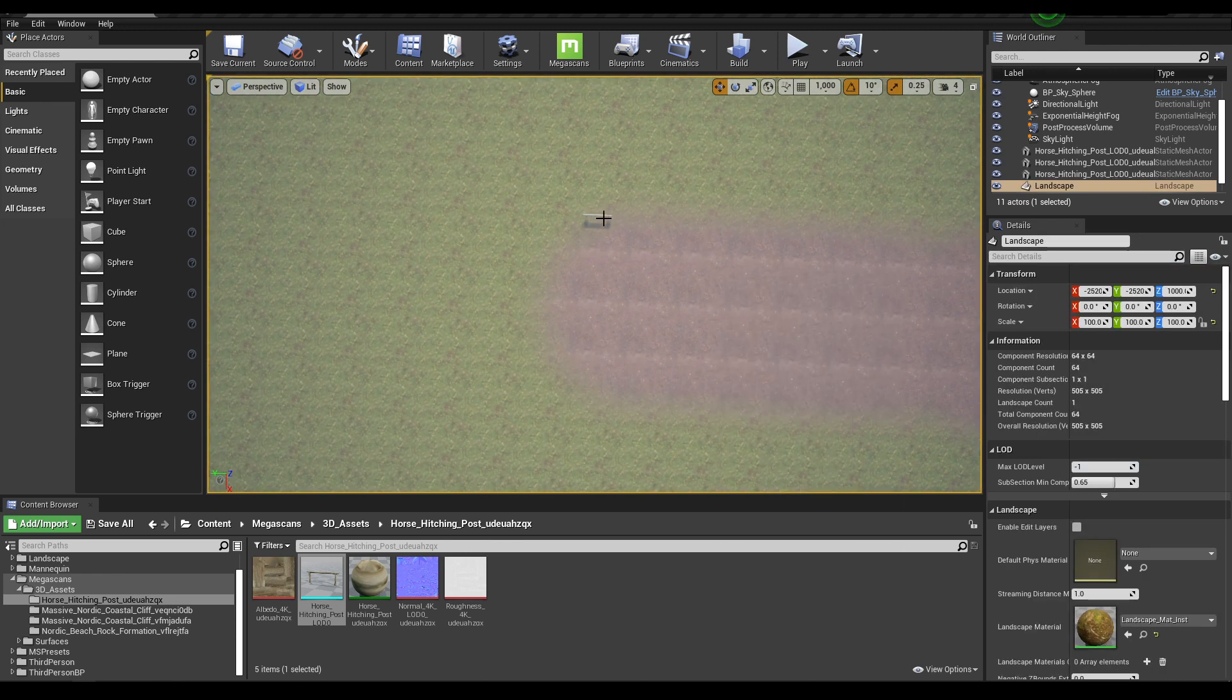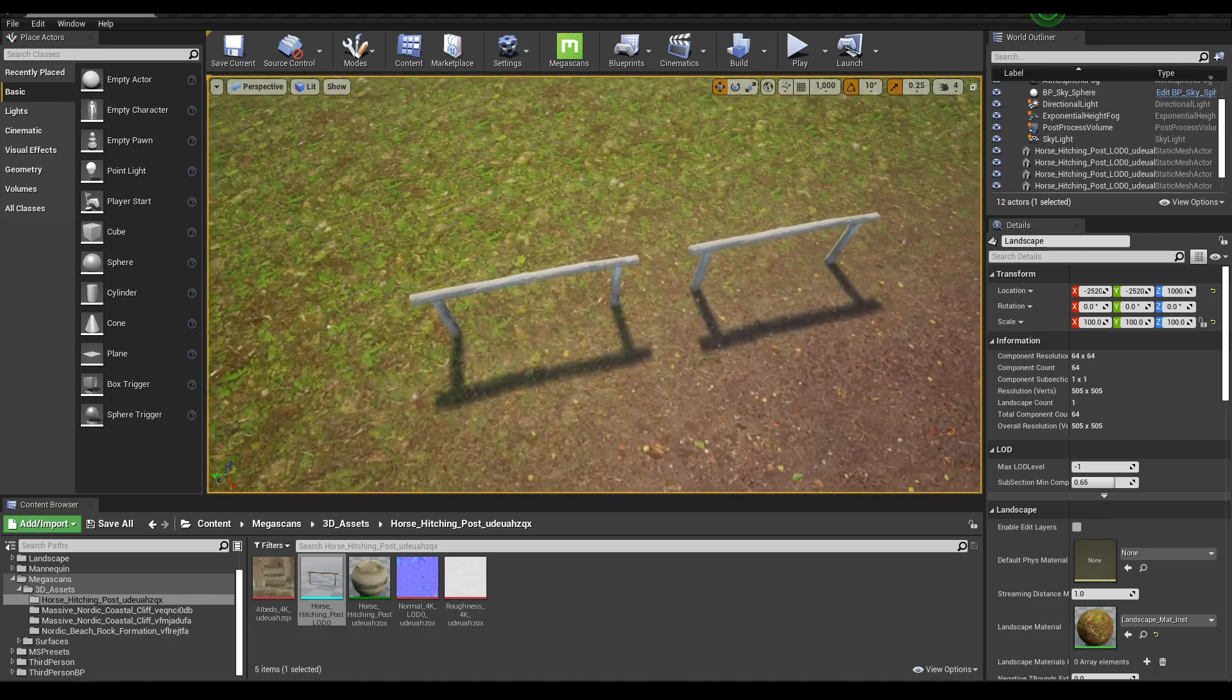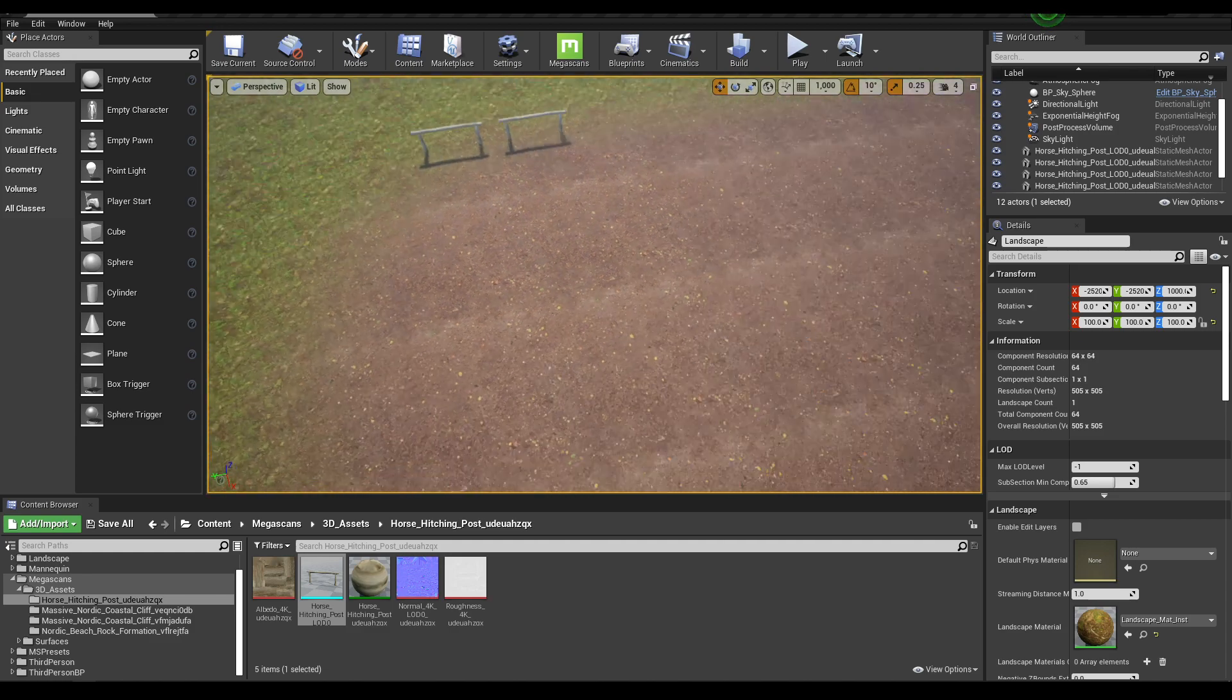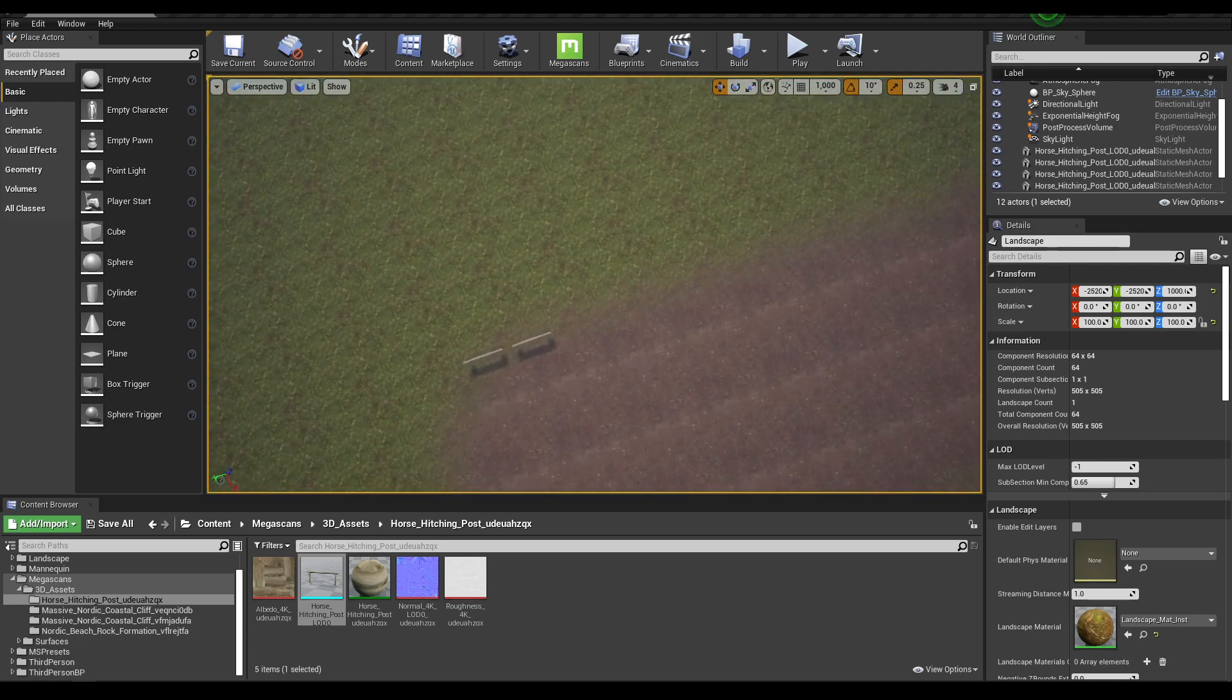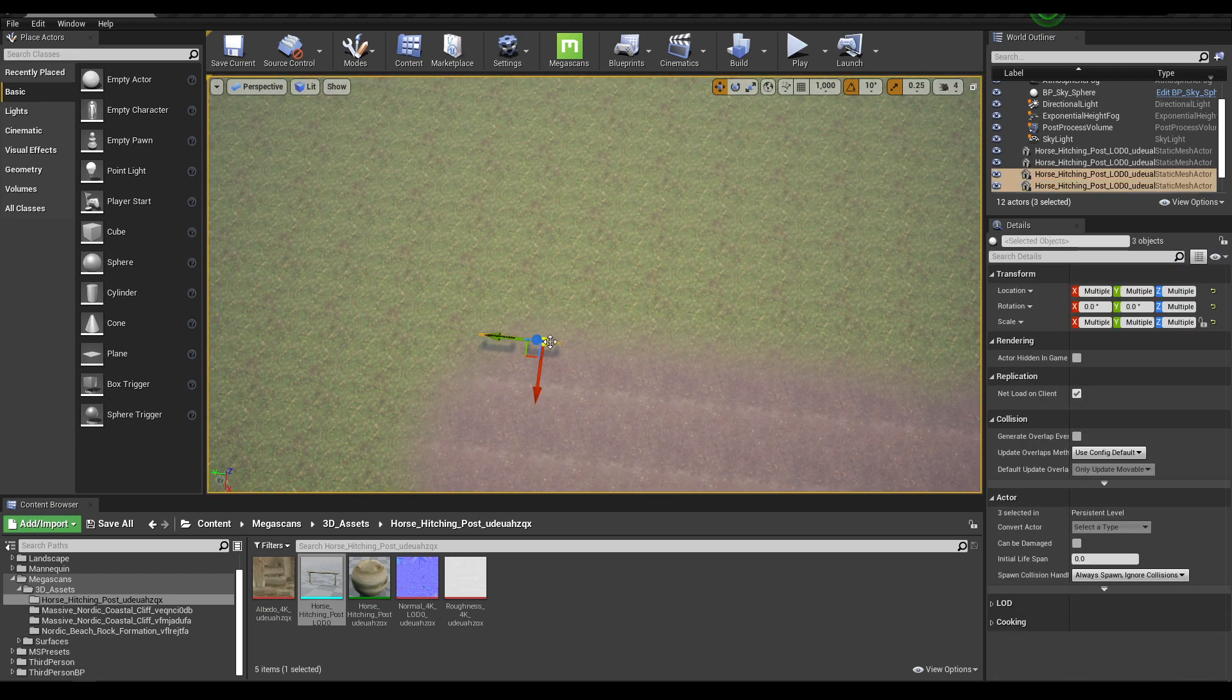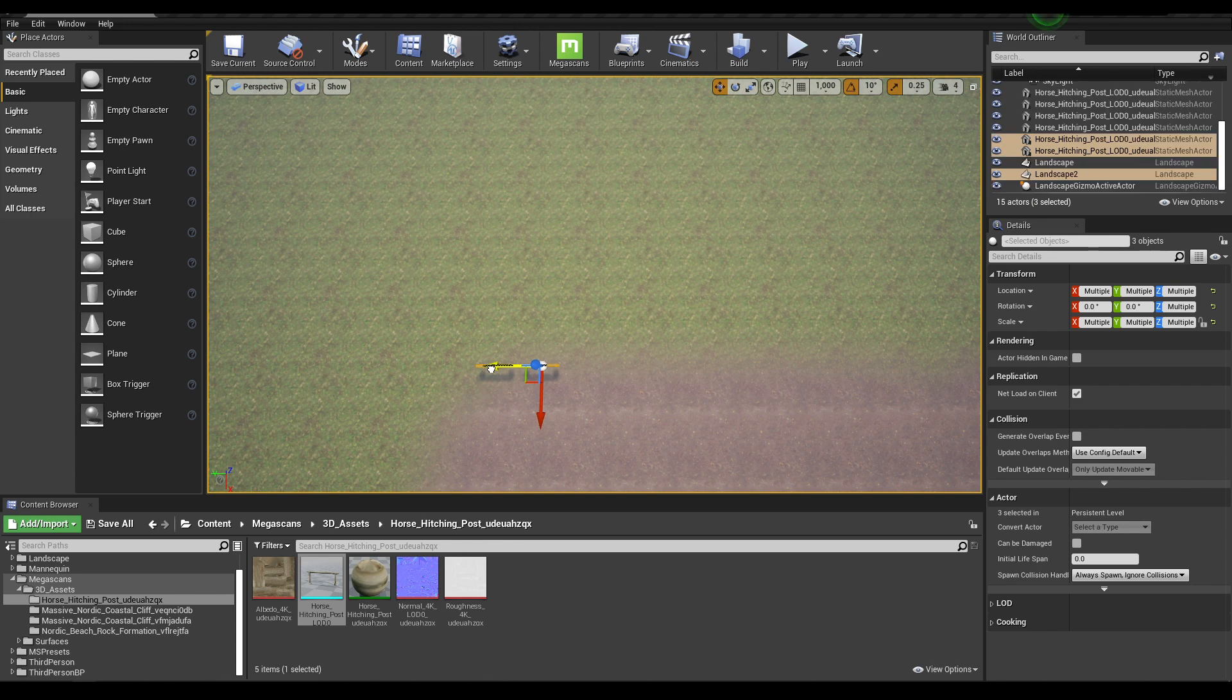Select this and press Alt, then move. It will create a duplicate. Now let's select these two and press Alt and then move.